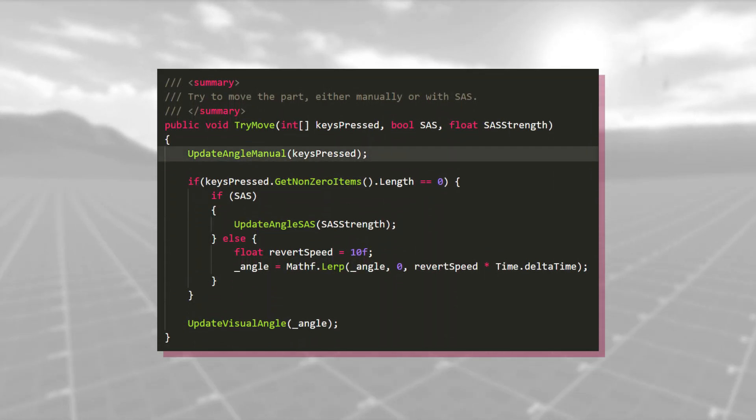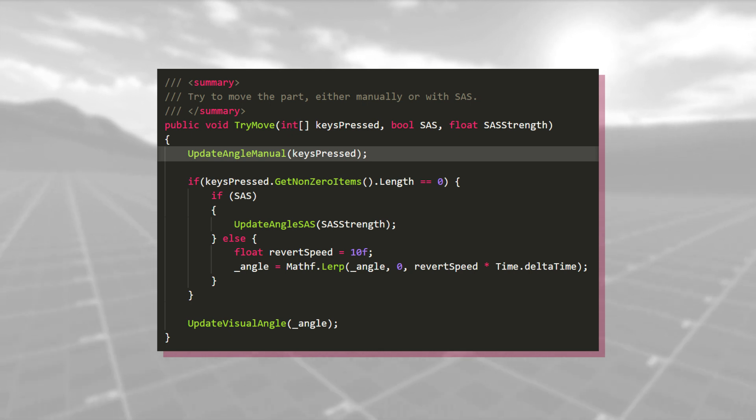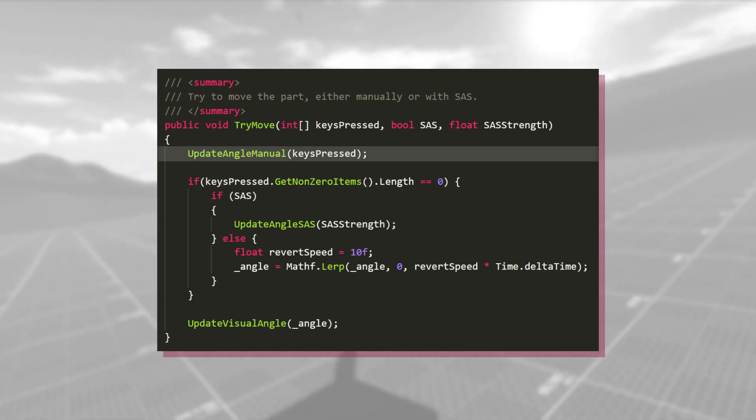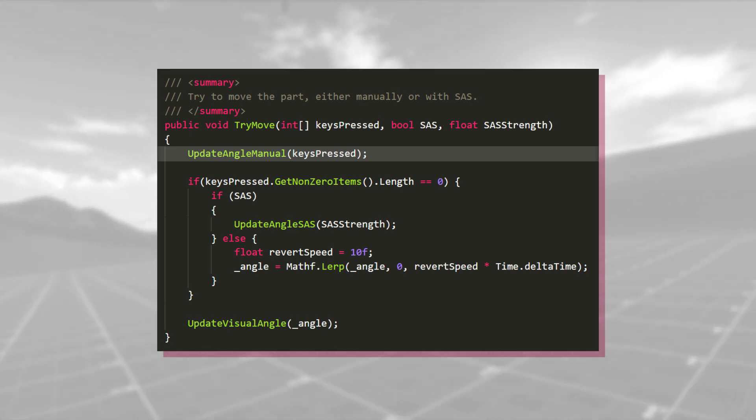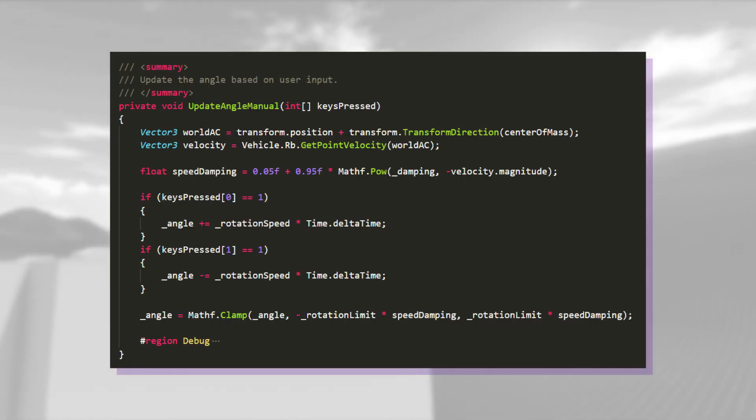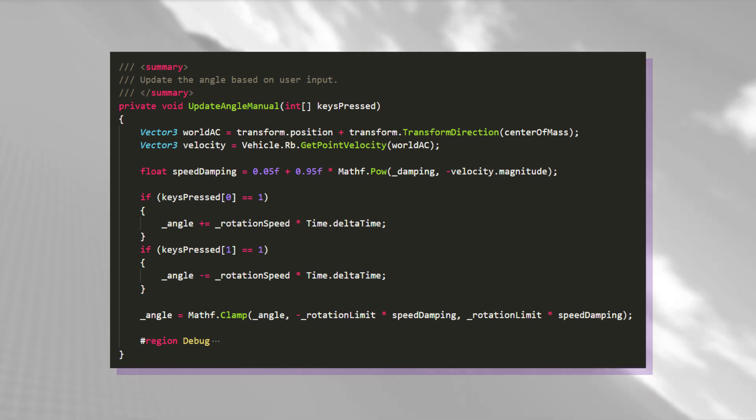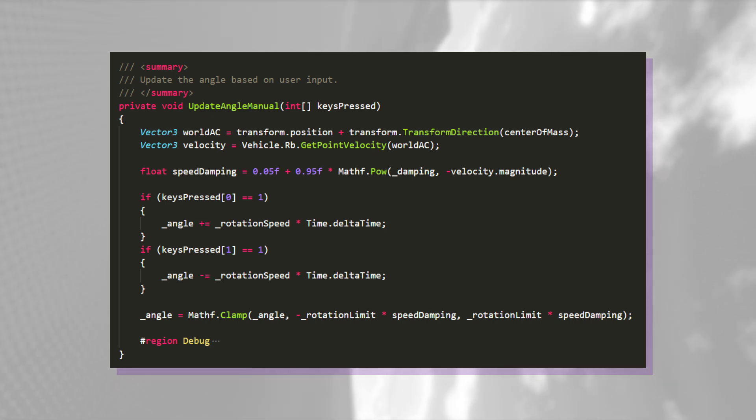When the try-move method finally executes, it begins by calling another method called UpdateAngleManual, with the key pressed array as a parameter.